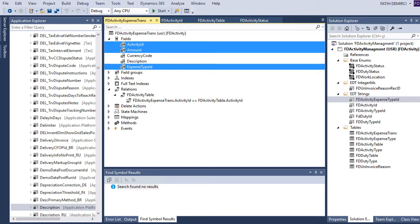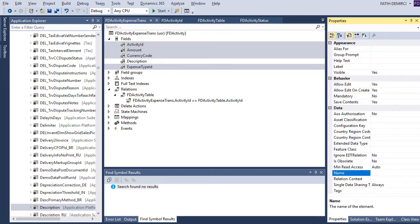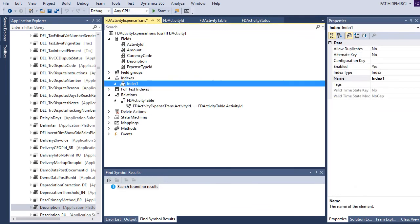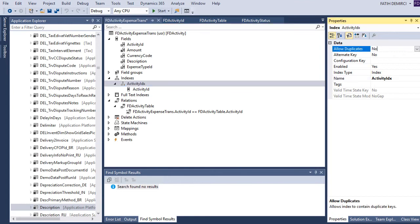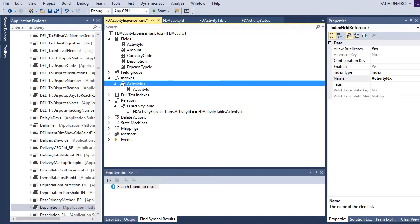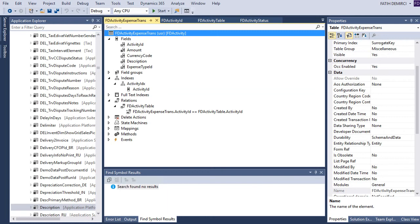These are essential fields. Let's make them mandatory. I also need a new index here. This should not be unique because for one activity I should be able to insert more than one expense. So I need to select yes for this index — this index is only for performance perspective.